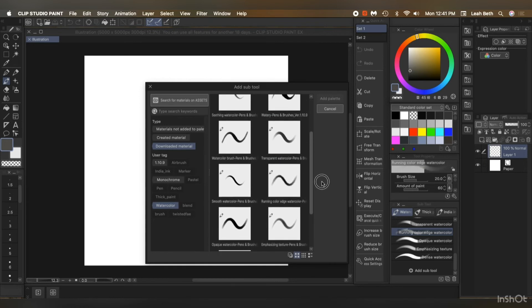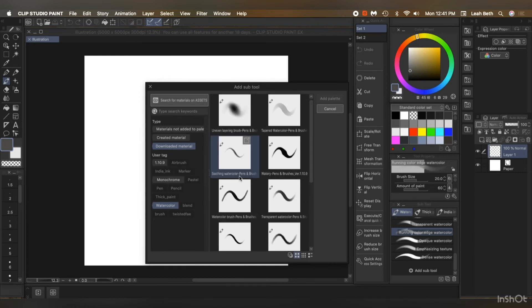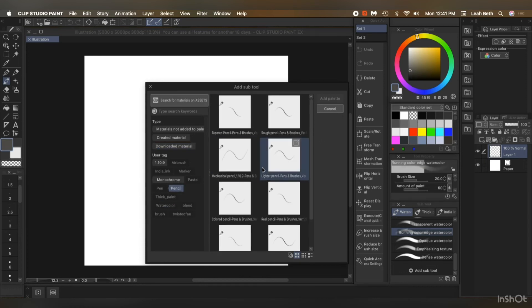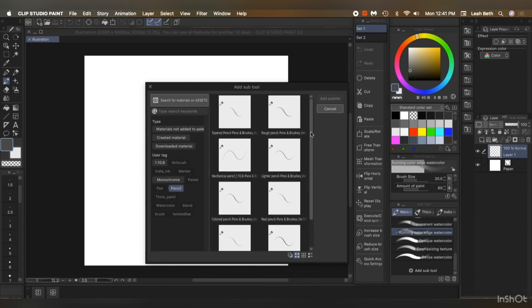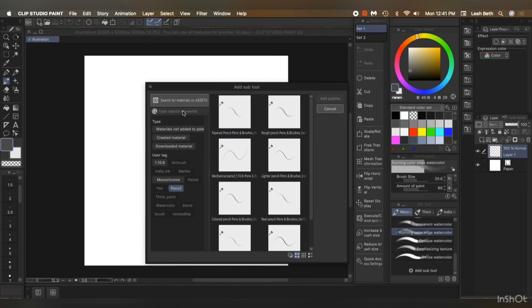For me it was the soothing watercolor for blending. And I also like the rough pencil. And yeah, so I was a little confused and disappointed that they weren't there after installing Clip Studio, the new version. I'm not sure why they did that. But anyway, that's how you get them all back, if you want them.